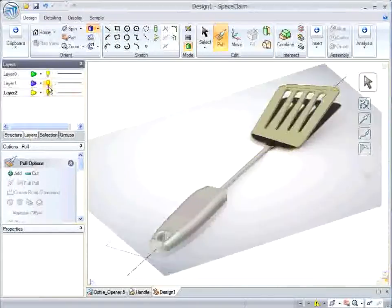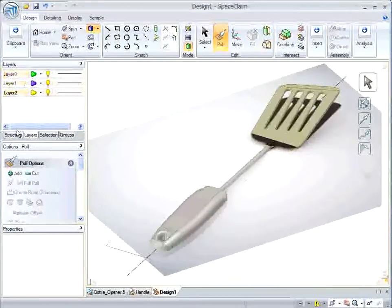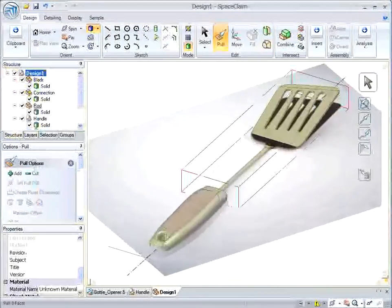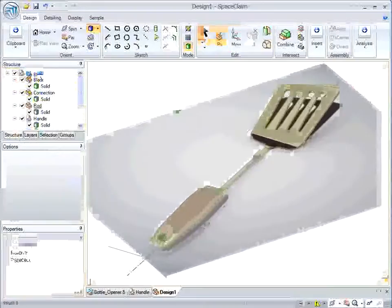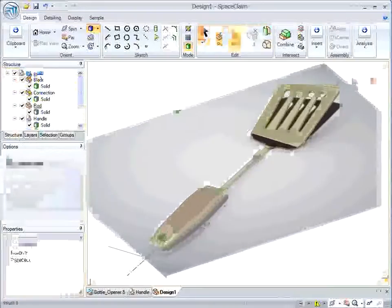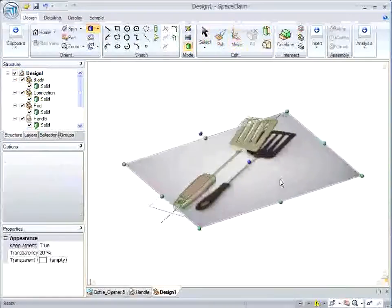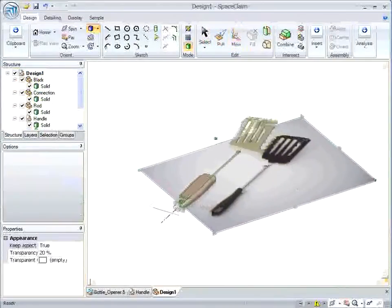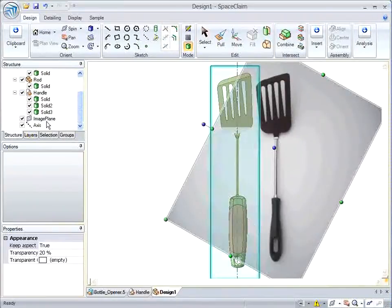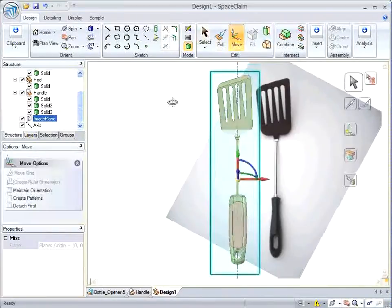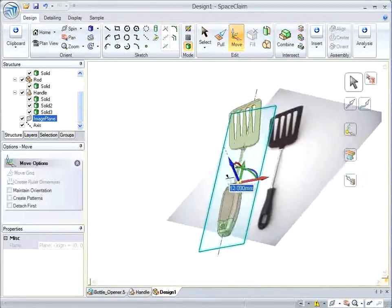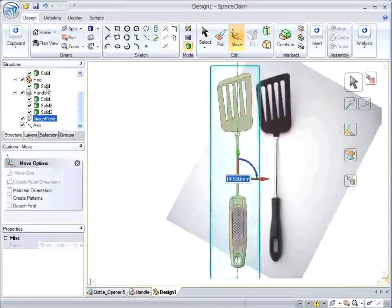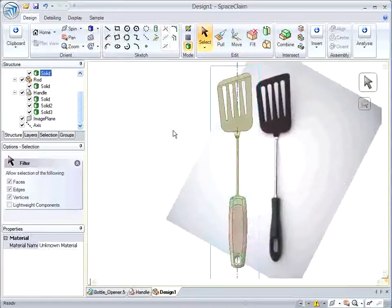And so now we'll bring back the image to see where we started and where we got to. And so as you can see we have the handle from the original JT file and the newly generated geometry from the spatula image.